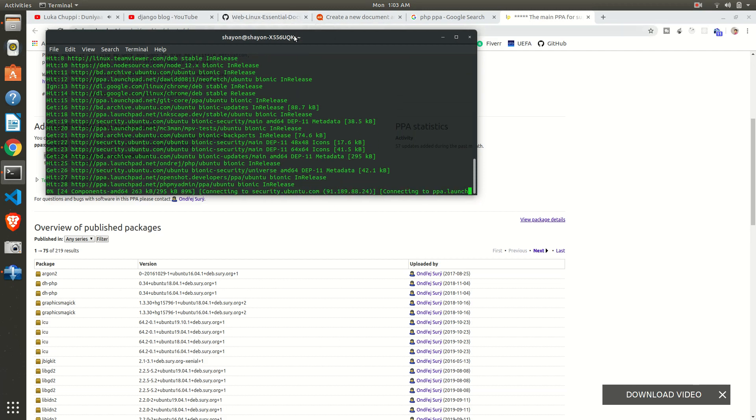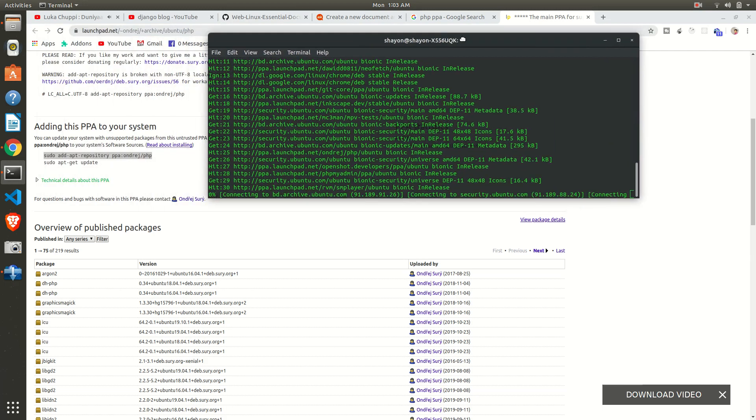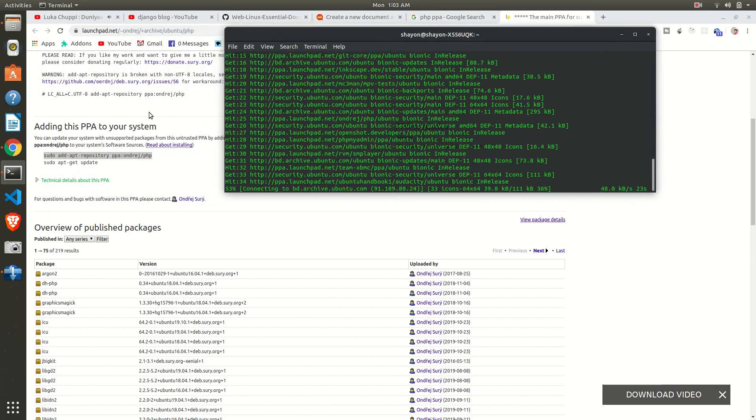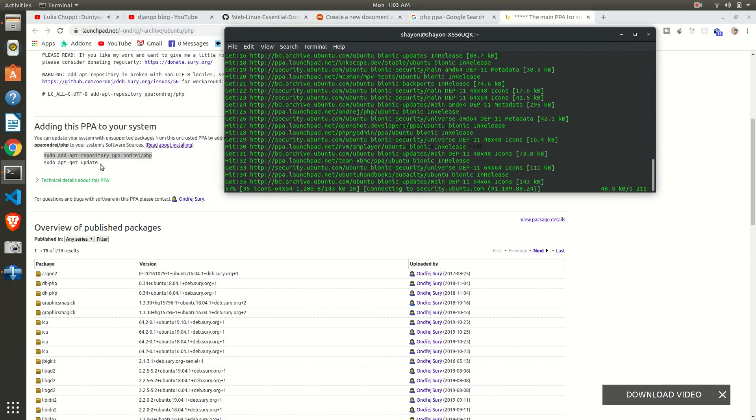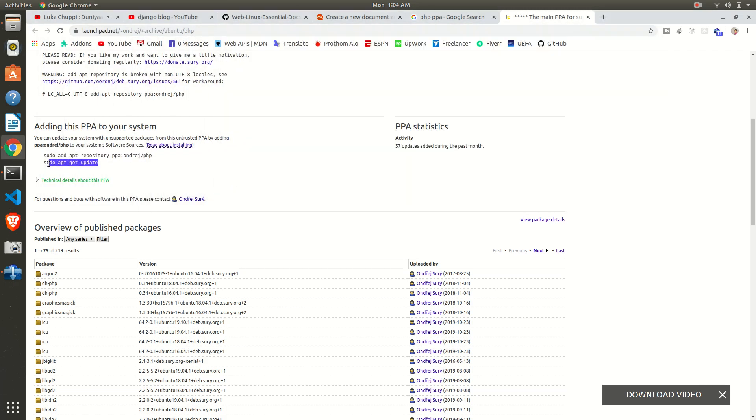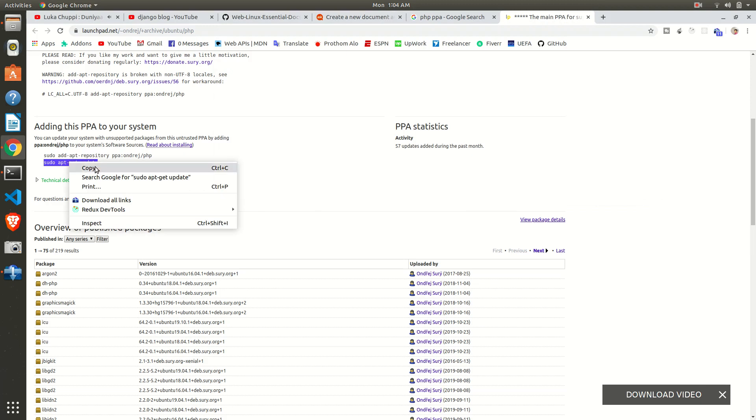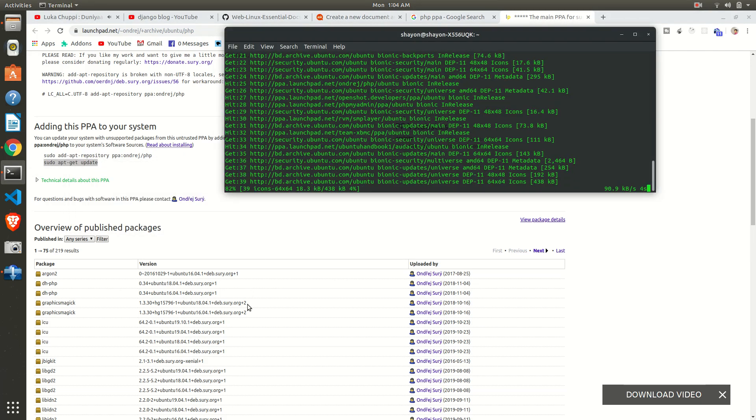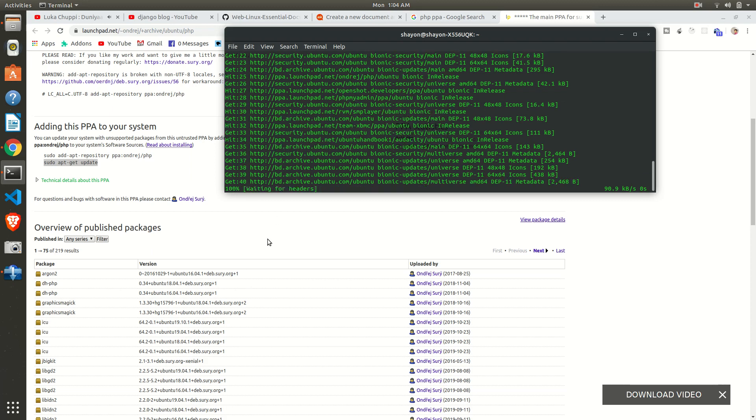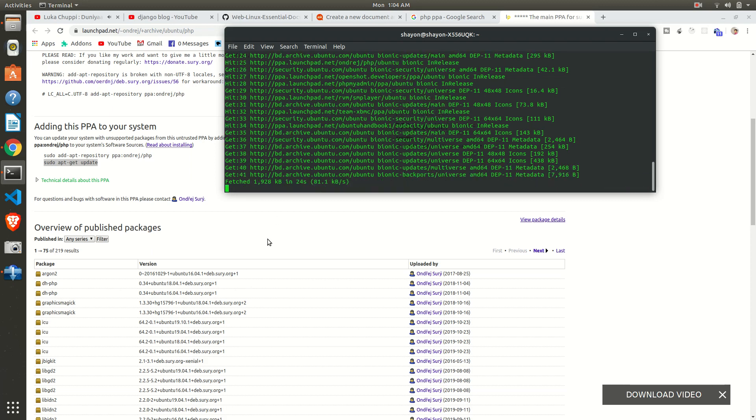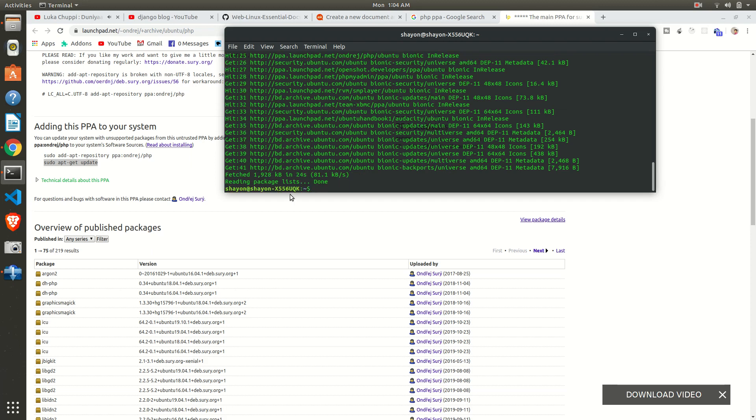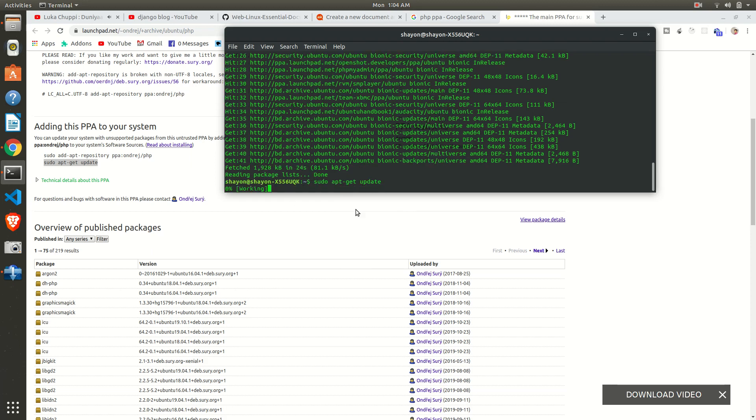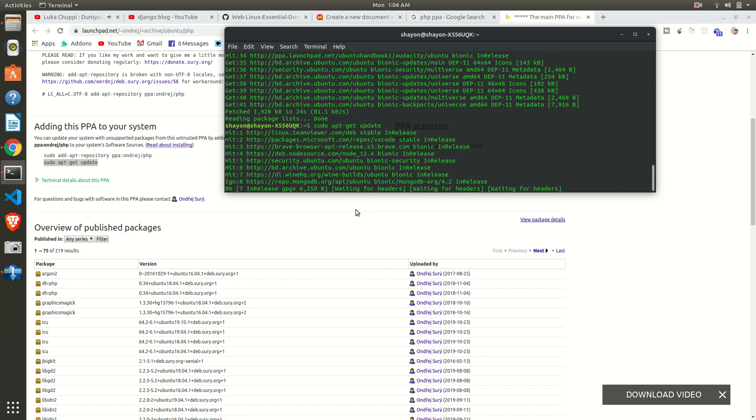Okay, get ready for the next command. Just copy sudo apt-get update. Copy it and wait until the process is finished. Okay, it's almost done. Now paste it in your terminal. sudo apt-get update.